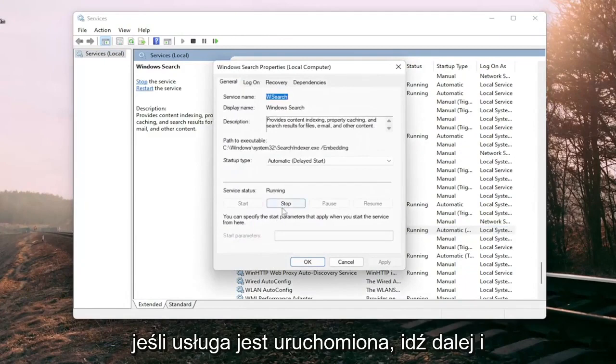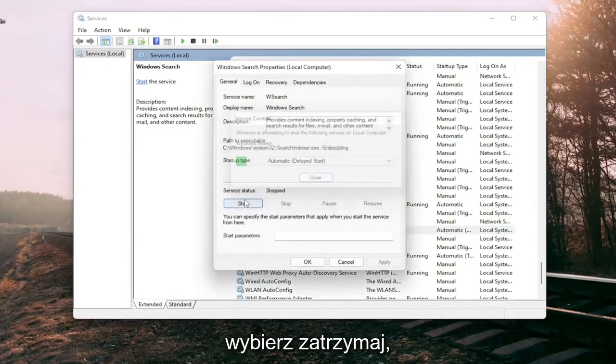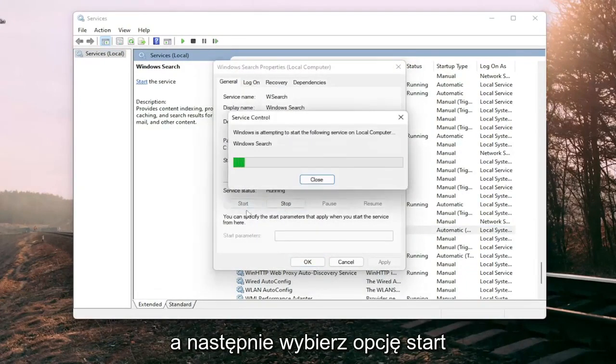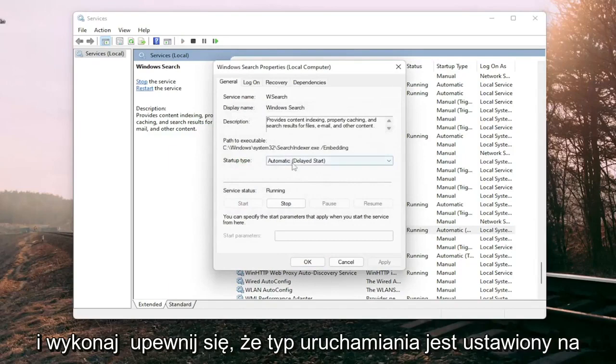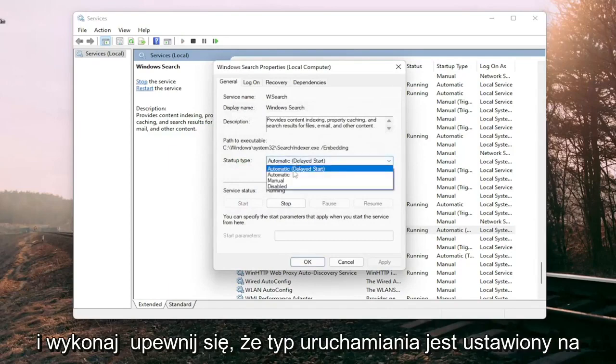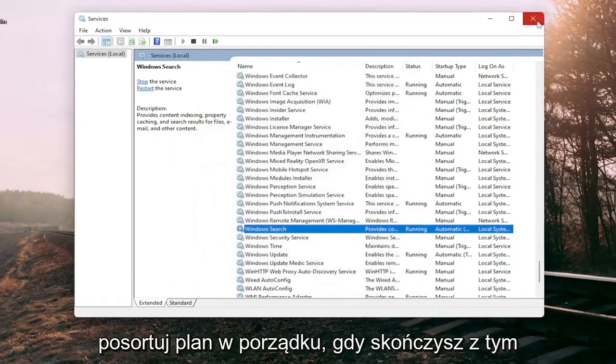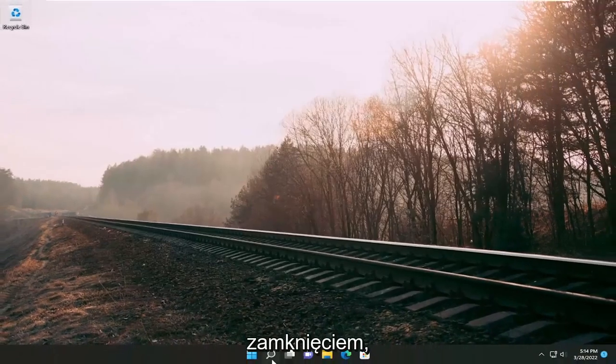If the service is running, go ahead and select stop and then select the start option. Make sure the service type is set to automatic, then select apply. Once you're done with that, close out of here.